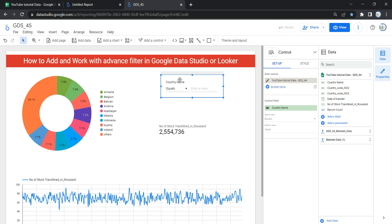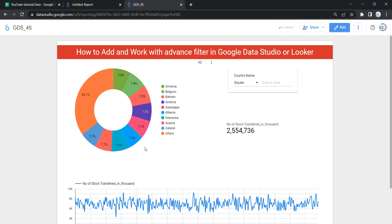By default, this advanced filter will take a categorical variable from your data source. You can also select a numerical variable for your advanced filter. Once you have added it, the advanced filter allows you to filter data using search operations. Let's go and see all of these search operations — the first one is 'Equals'.